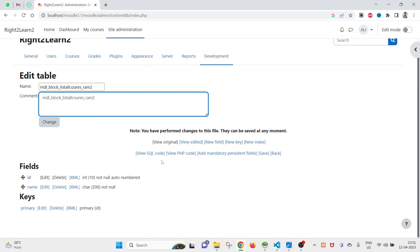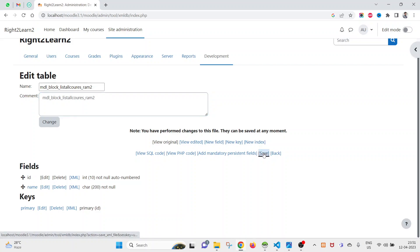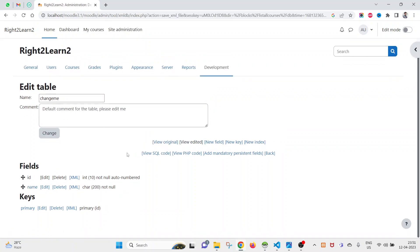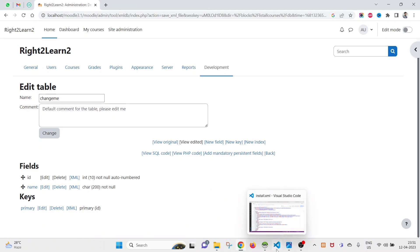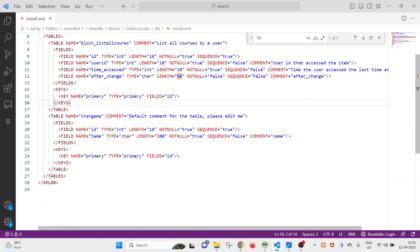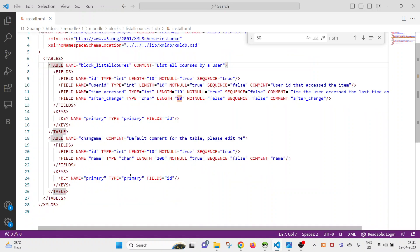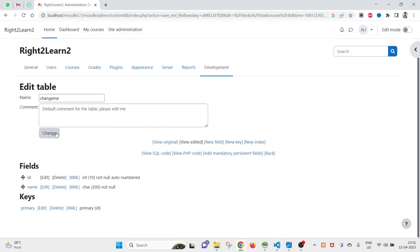Click Save to save the new table to install.xml.